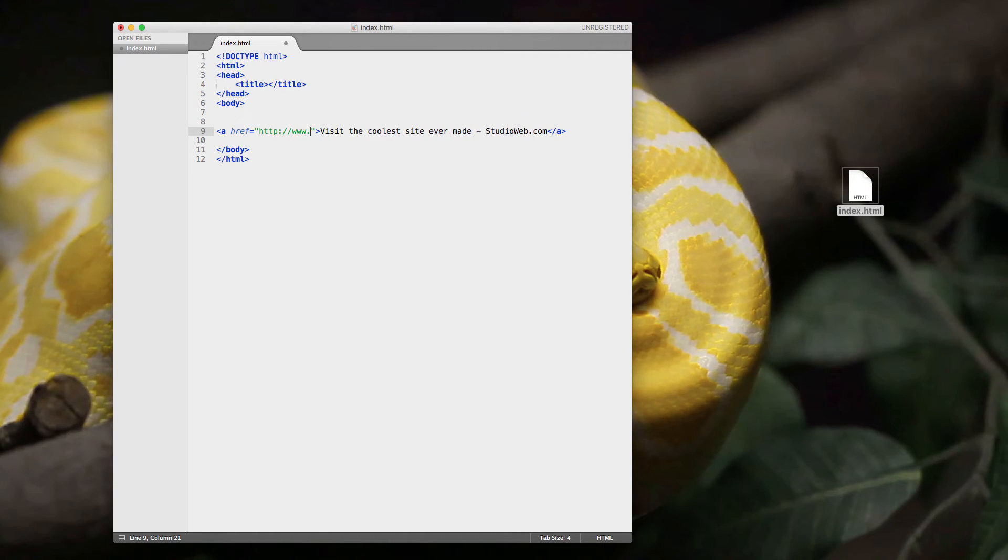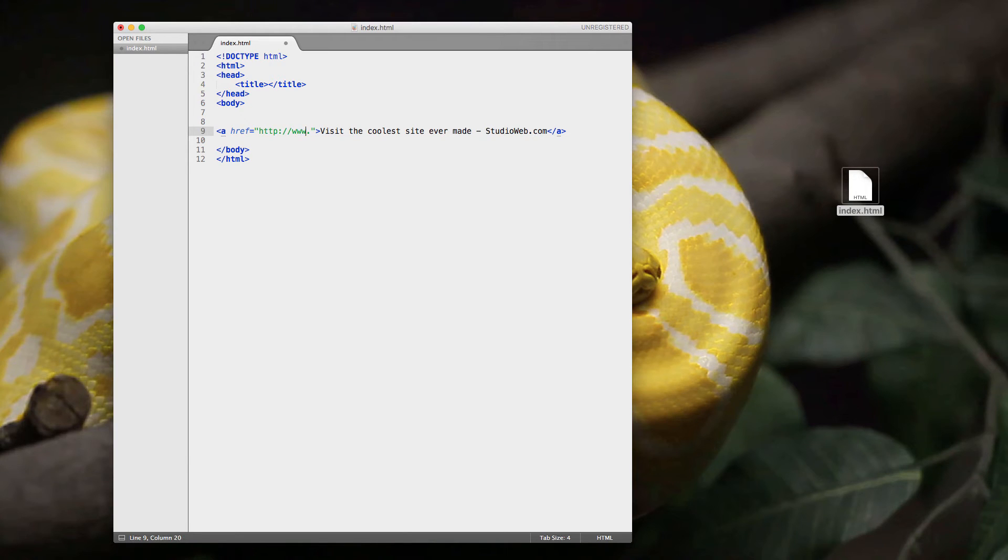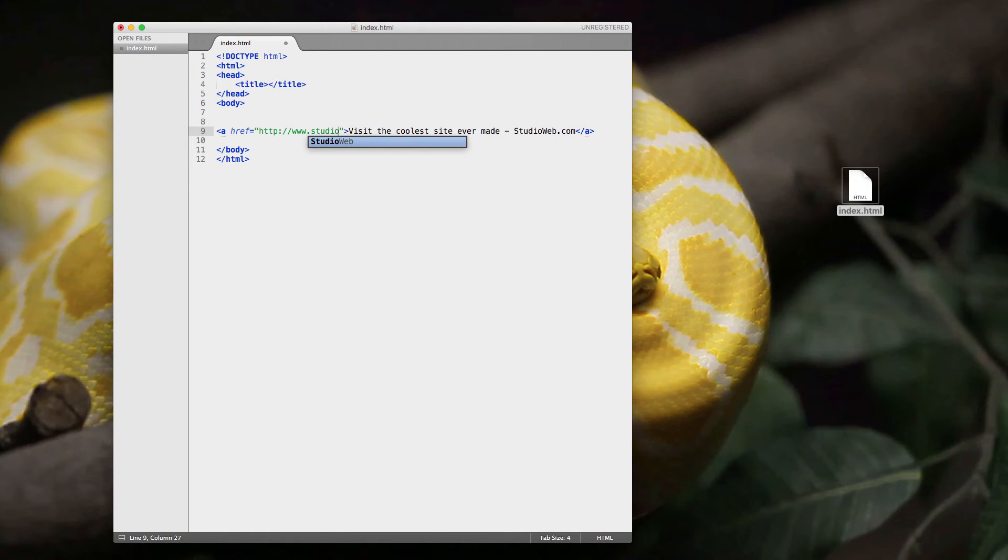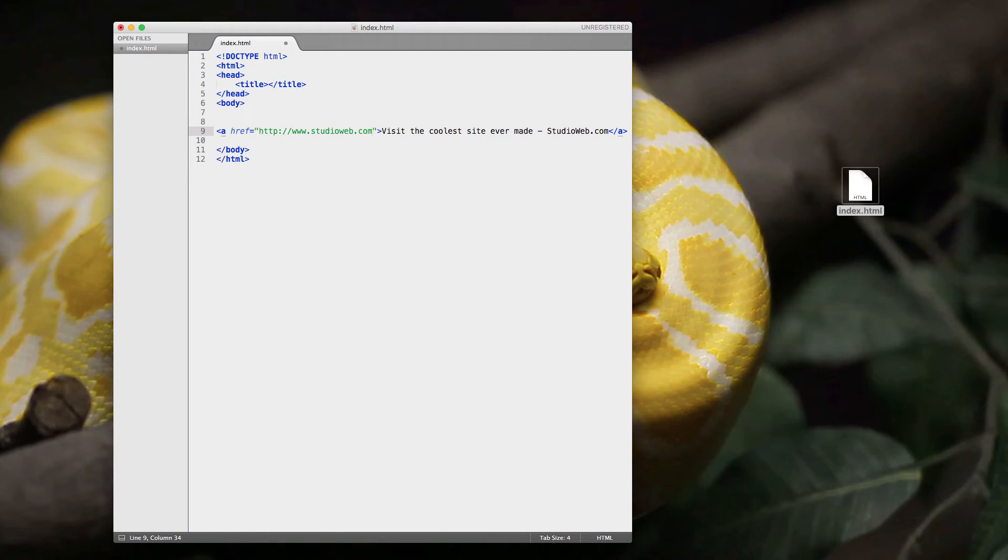We're going to go www dot. This tells the web browser that we're going on the World Wide Web. That's with www, right? World Wide Web. And we're going to go to the coolest site ever made, studioweb.com, at least in my opinion. And then I'll save that. Pretty good.